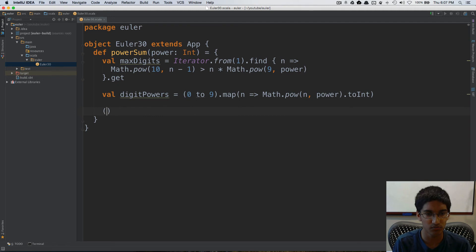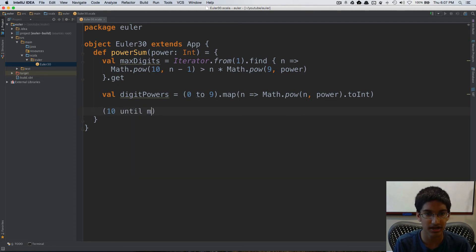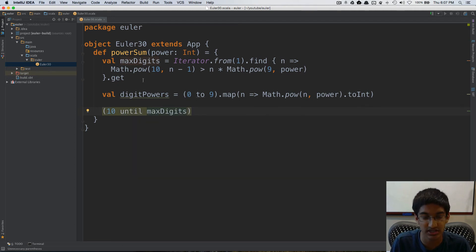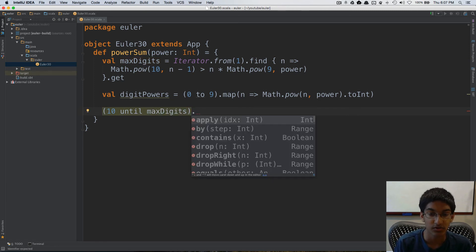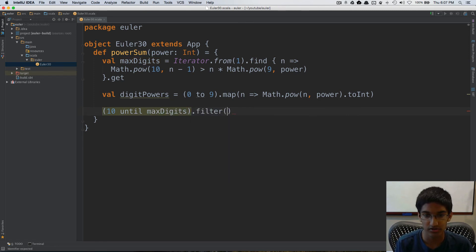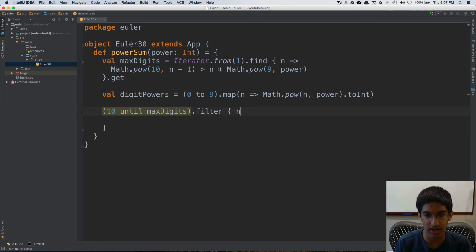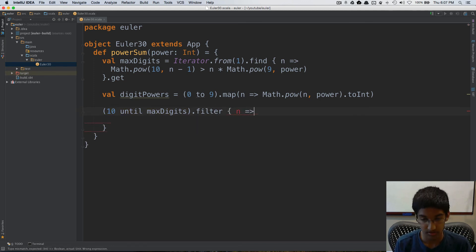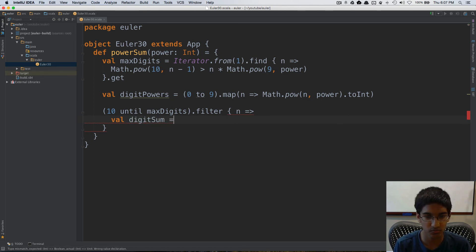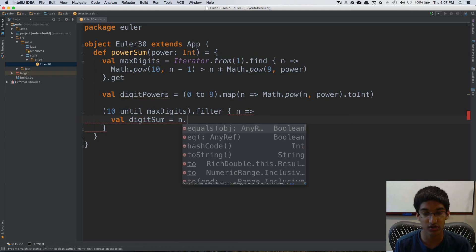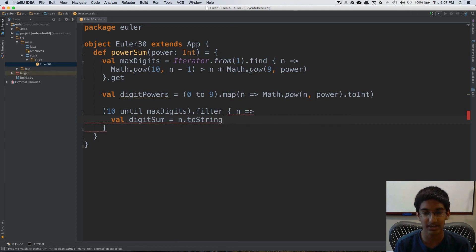Now we can just do 10 until max digit, because we know at max digits, it's not possible either. And we're going to do filter. So we're going to take a number n. We're going to calculate a val digit sum, which is equal to, we're going to first start by converting n to a string.